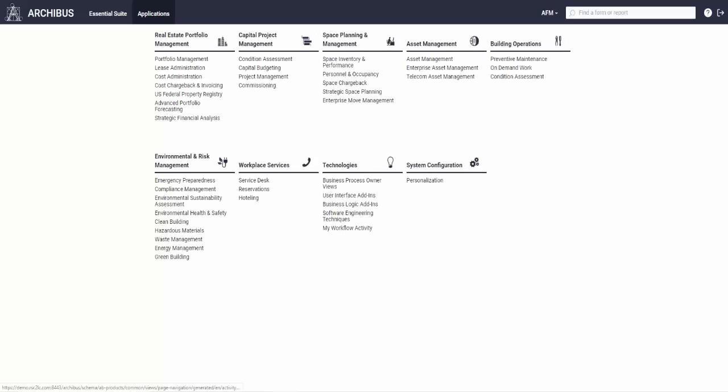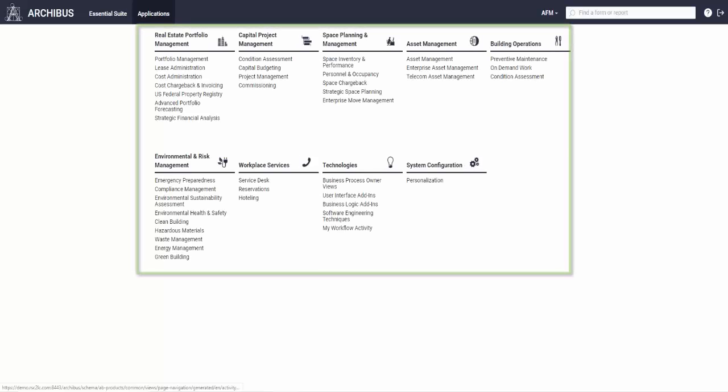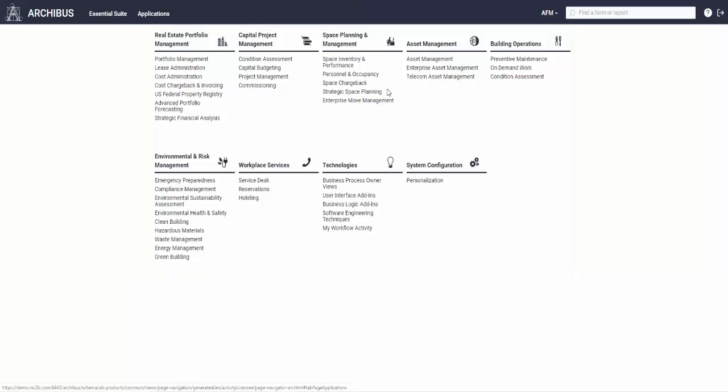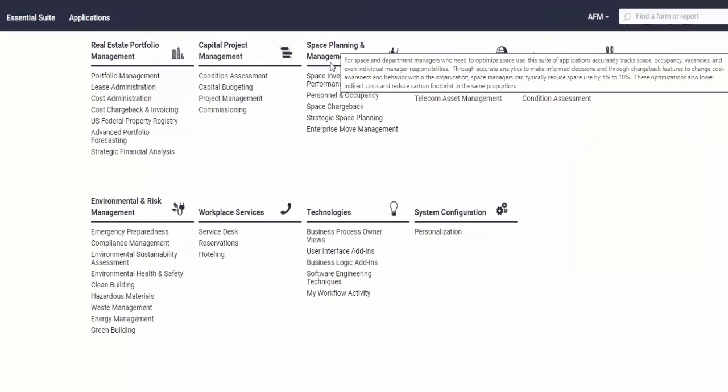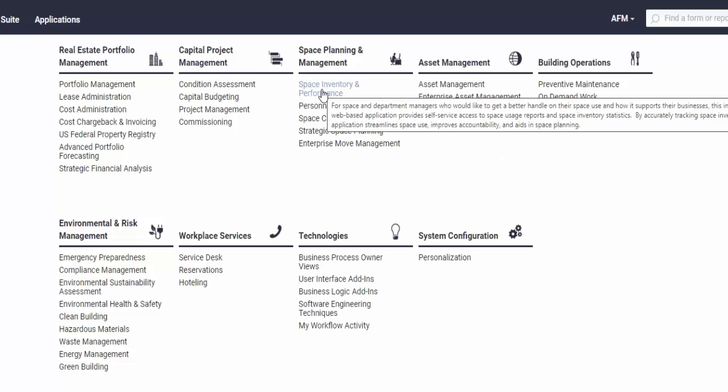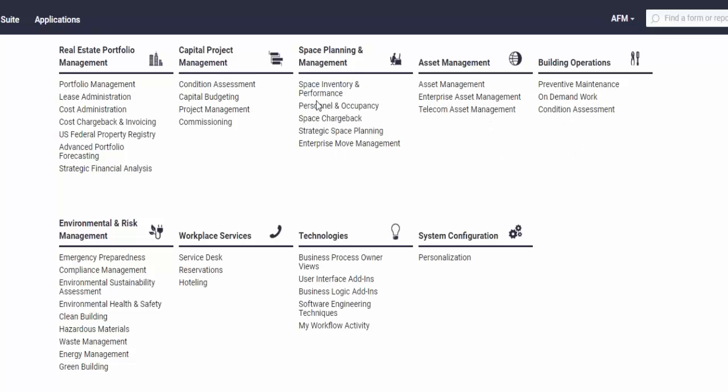First things about the Arquist application is that it has these nine domain areas. Each one of these domains has activities, and we're going to stay mostly in the space planning and management area, around personnel and occupancy and space inventory performance.